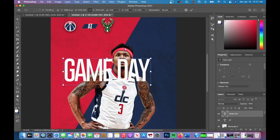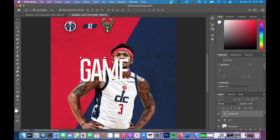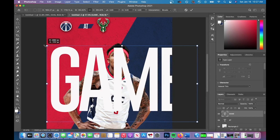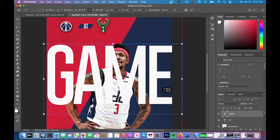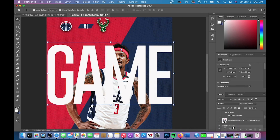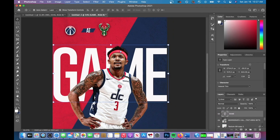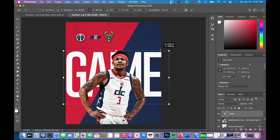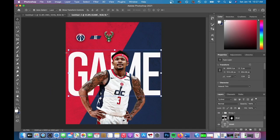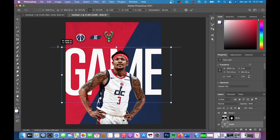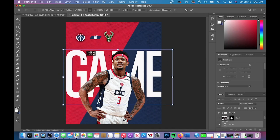The font I'm using behind the player is Go Bold Thin. I also use this font for the game day on the side as well as the time for the game to start.